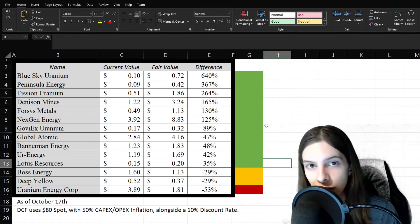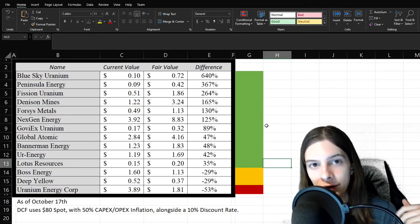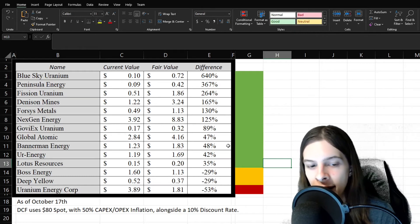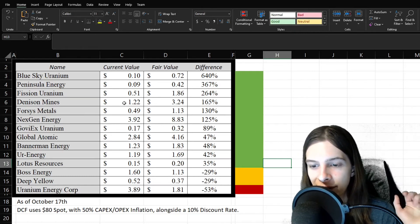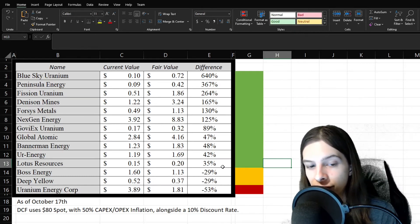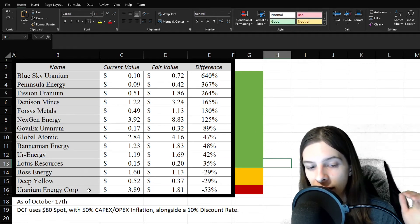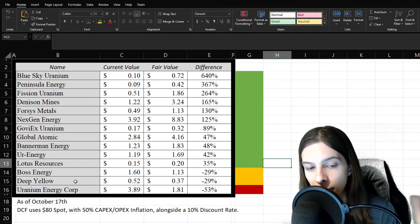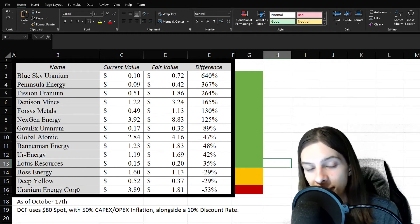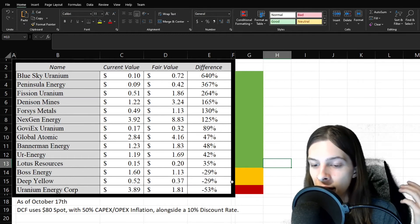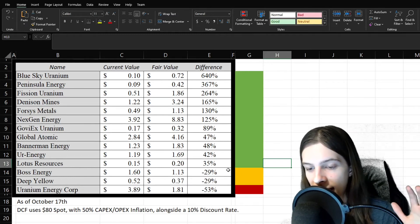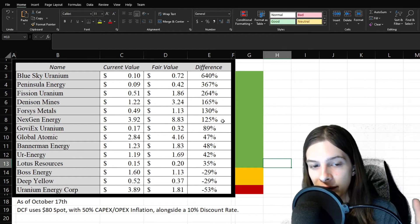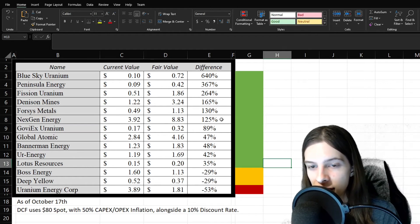The values are still looking quite nice, especially compared to the highs. We can see that every single one, except for Boss Energy, Deep Yellow, and UEC. Though, remember, Deep Yellow and UEC technically haven't been updated yet. Most are trading as undervalued, for a lot of these very substantially.